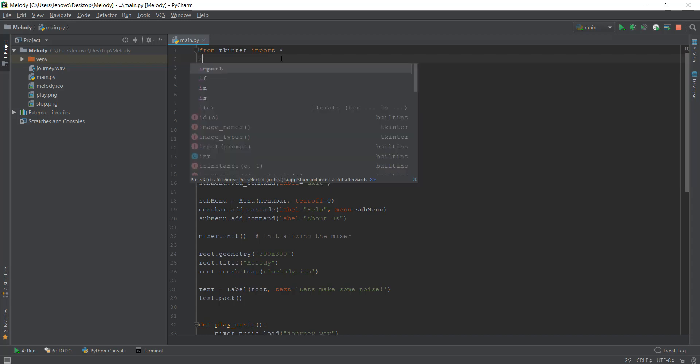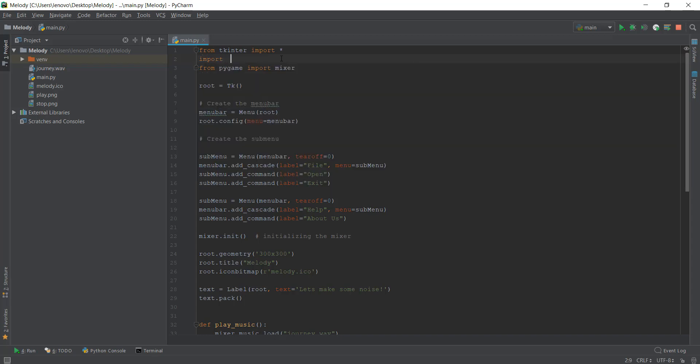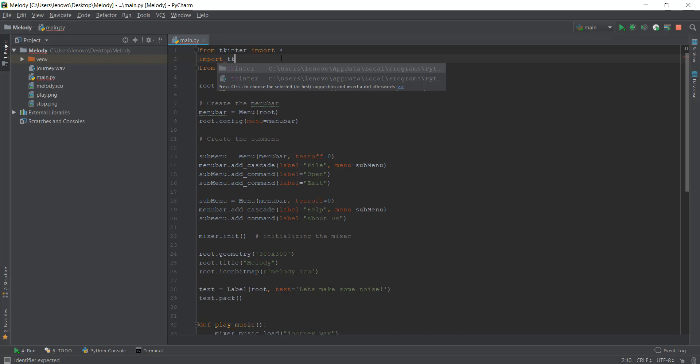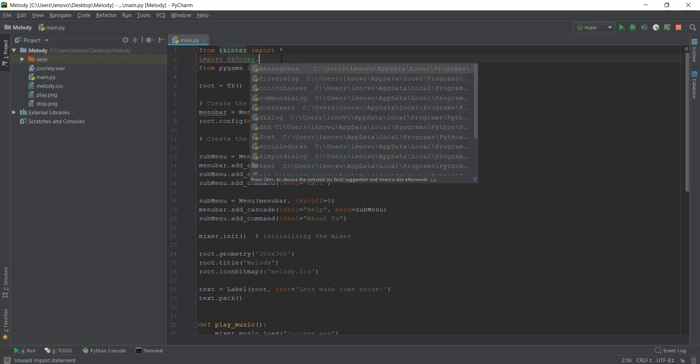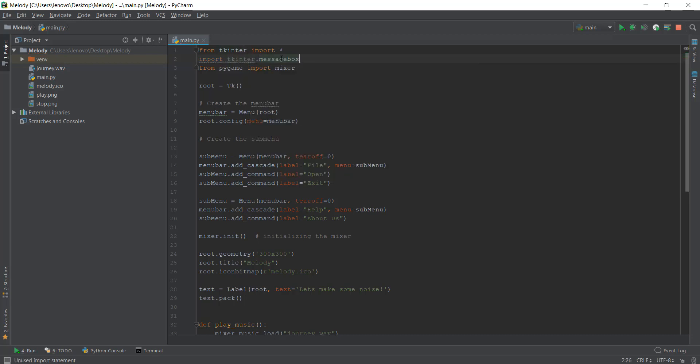The first thing we have to do is import the message box from Tkinter. To do that, we just write tkinter.messagebox and now we can use this message box to show information, errors, or warnings.